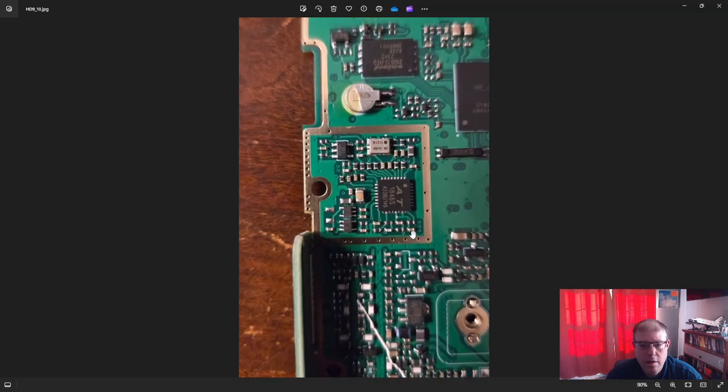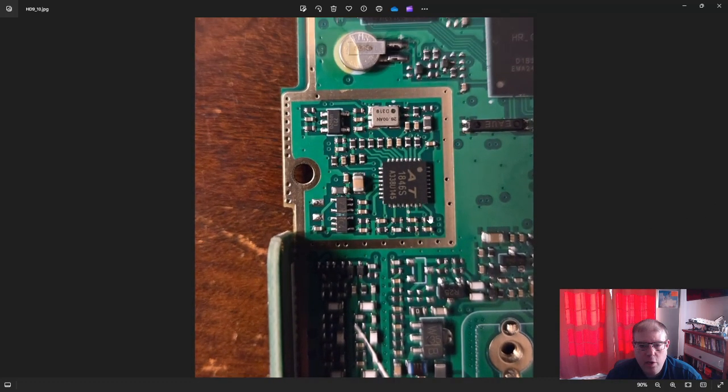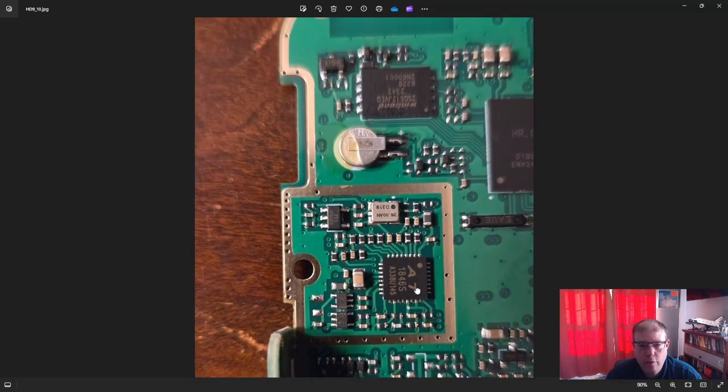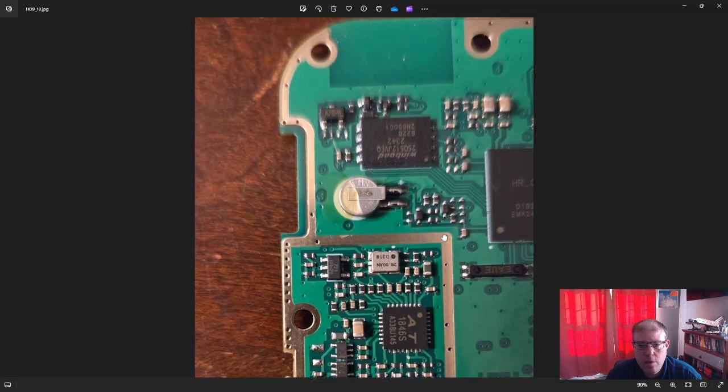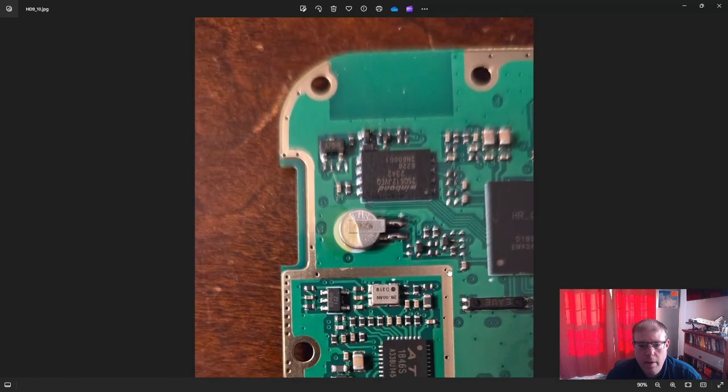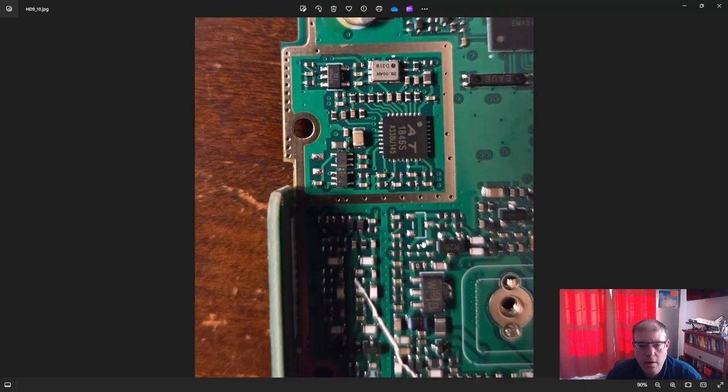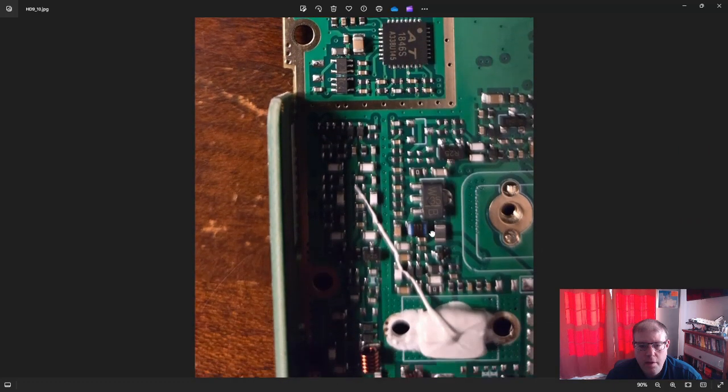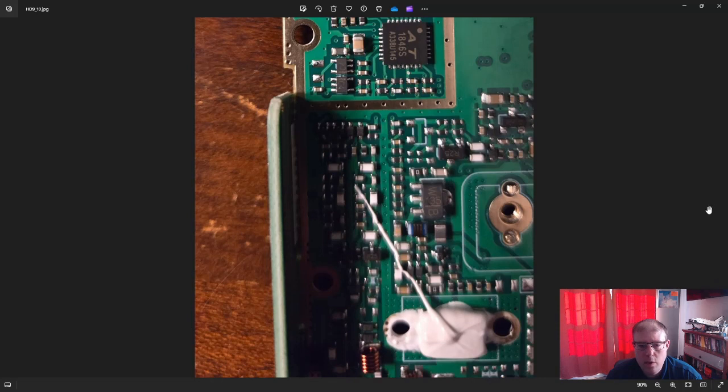And then, what else could we look at here? You know, we already talked about the 1846, we already talked about the memory. But yeah, I think hopefully this gives you a better idea as to what's on the inside of your HD2.